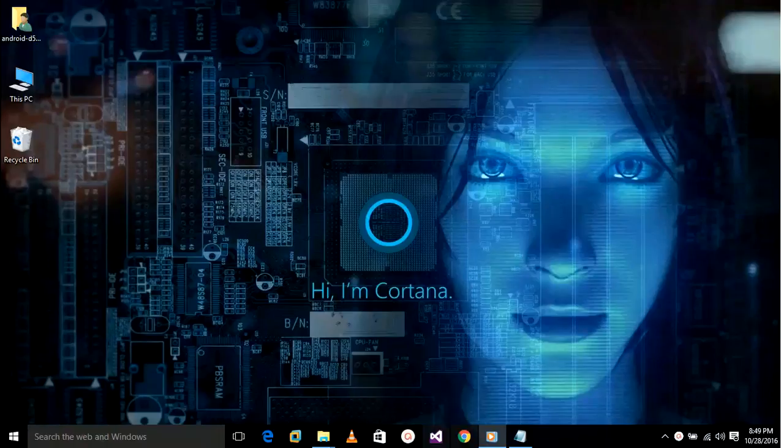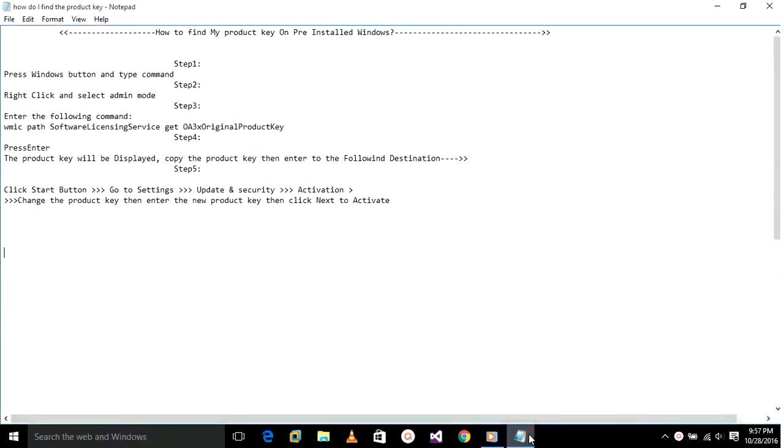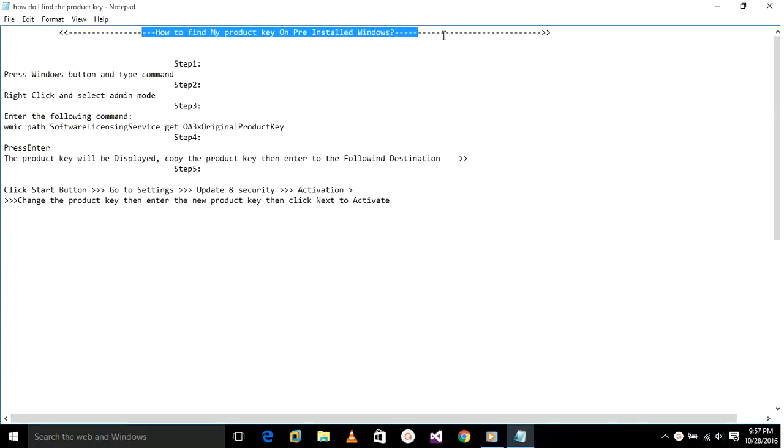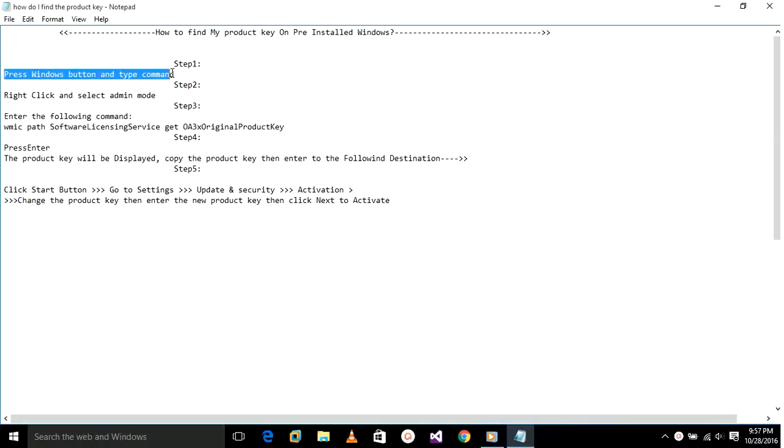Sometimes we face such type of problems in the Windows system. That's why we have to follow these steps: Press Windows button and type 'command'. Right click on that option and select admin mode.